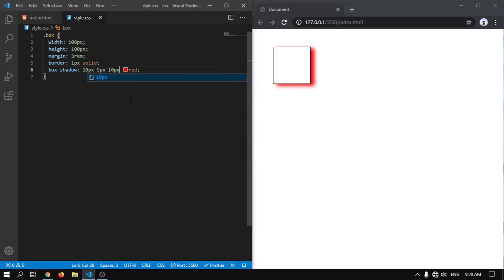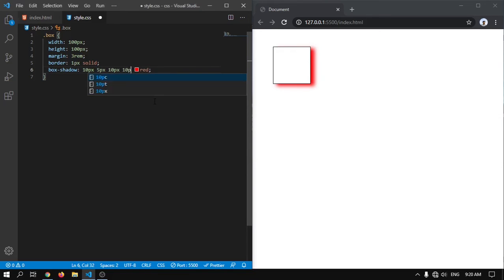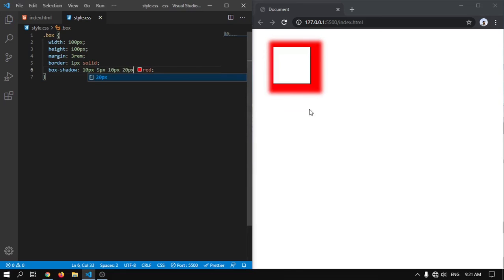And if you want to use how the color is spread, we have to write spread value. We'll give 20px spread. Here you can see it is spreading 20px.